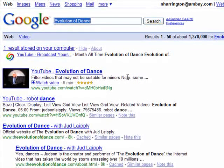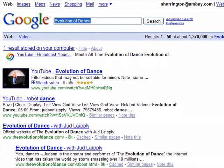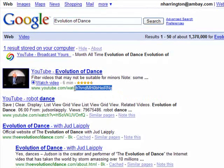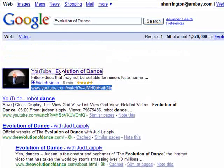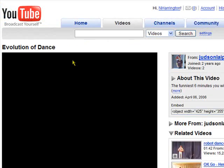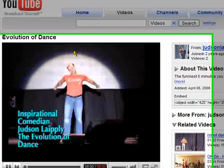We want to get this video back at number one on YouTube, so I thought I'd use it. This is the Evolution of Dance and we can see the code here for the particular video. Just to prove it is there, we'll just load that. There's the Evolution of Dance.